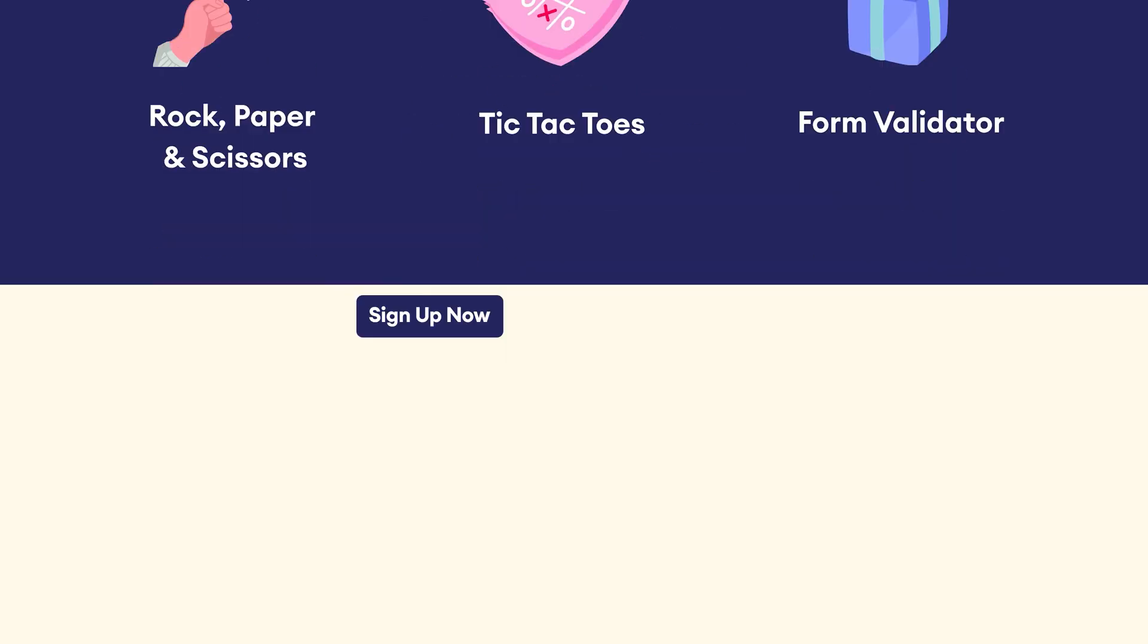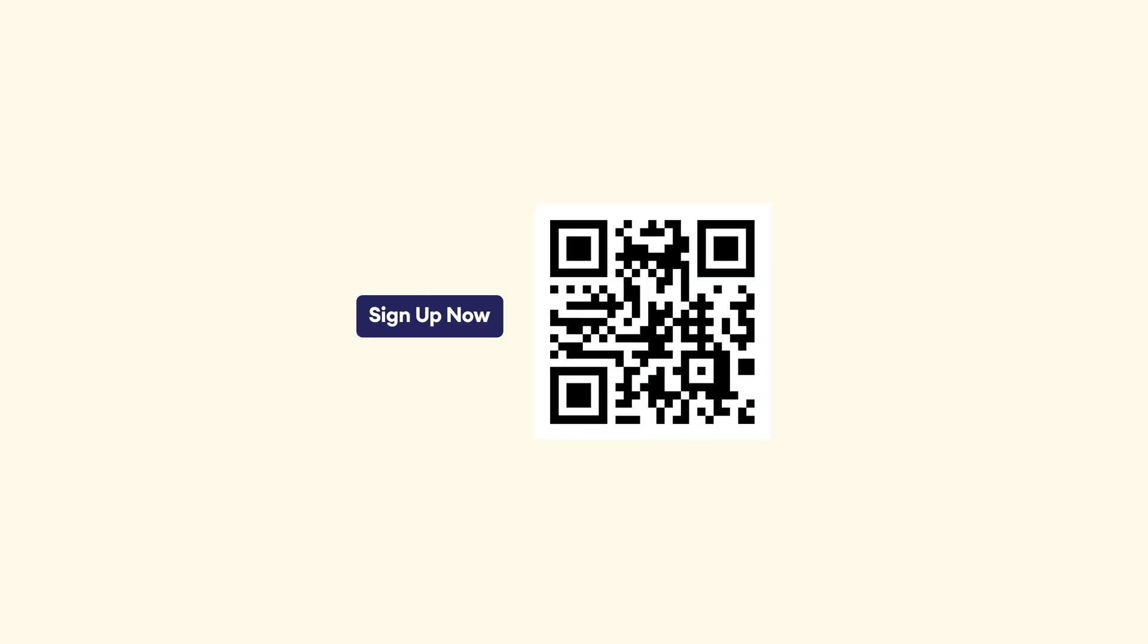And for our YouTube subscribers, we are giving 50% off on the yearly plan. Sign up by scanning this QR code or use the link in the video description to claim your discount.